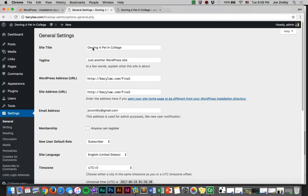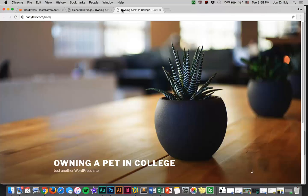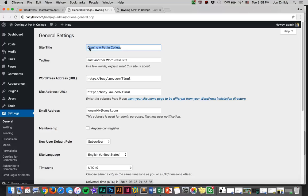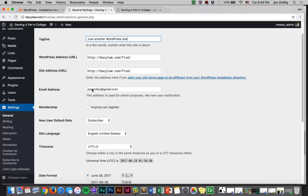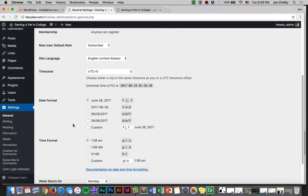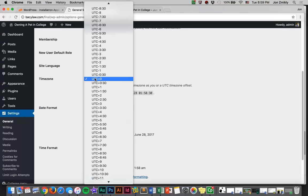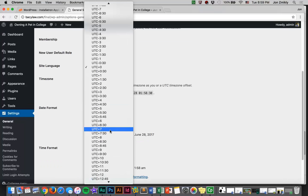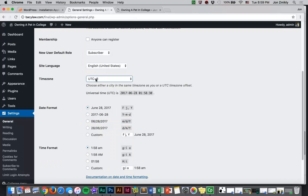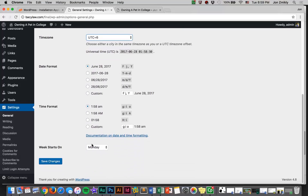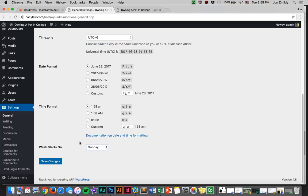This again is where you can change the title. Remember the title is what pops up in the tab. Notice it says owning a pet in college, just another WordPress theme. This is where you're going to change your title, and that's obviously very important for search engine optimization. As you scroll down here, you have another chance to update your email address. What we're going to do is change the time zone to UTC plus 6. That's going to be our time zone, central time zone. Our week starts on Sunday, I guess. So let's save changes.